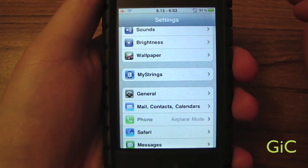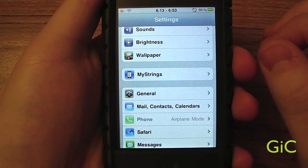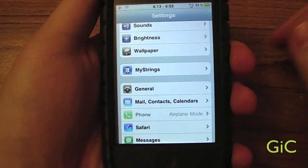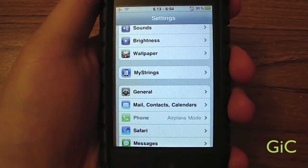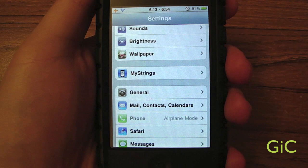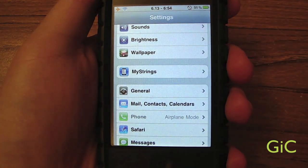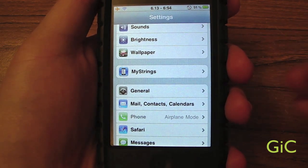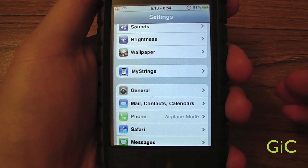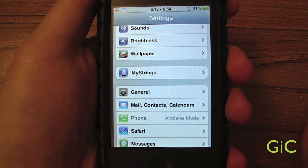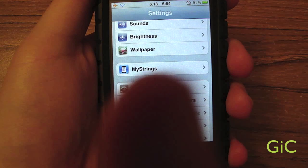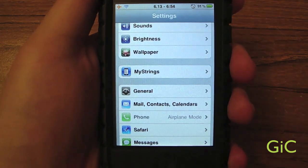You can get this in the Cydia store in the Mod My iPhone repo for $1.50, or you can get it in the Potty Low repo for free. The repo link for the Potty Low repo will be in the description below. So that was MyStrings — another tweak app that changes your system strings to anything you want. Thanks for watching; please like, comment below, and subscribe for more future videos.